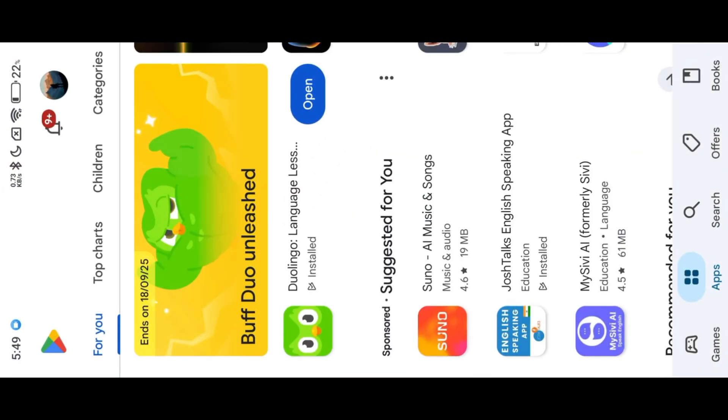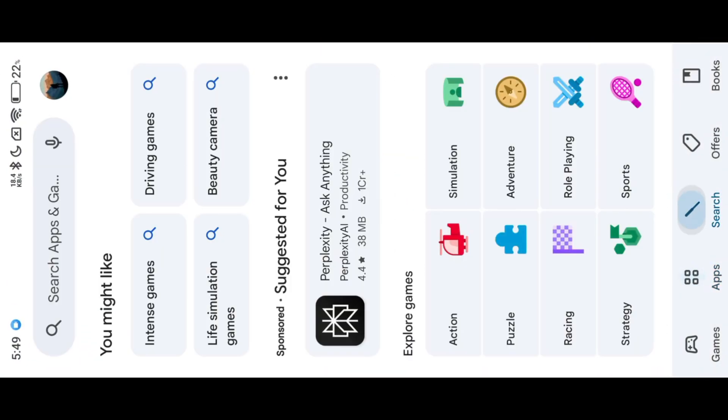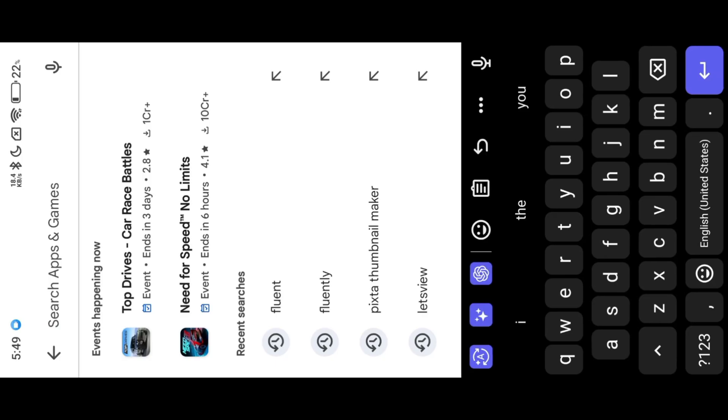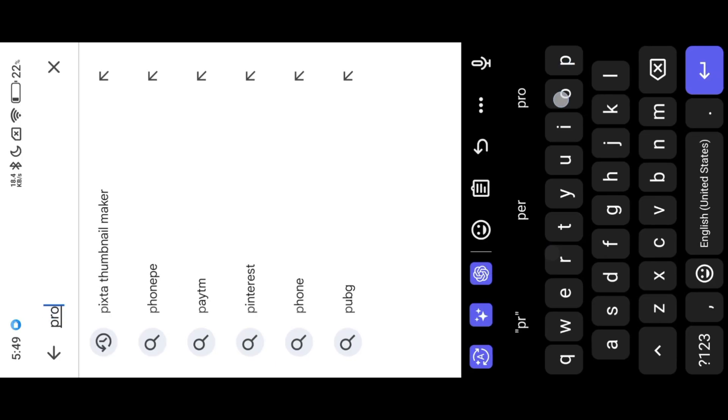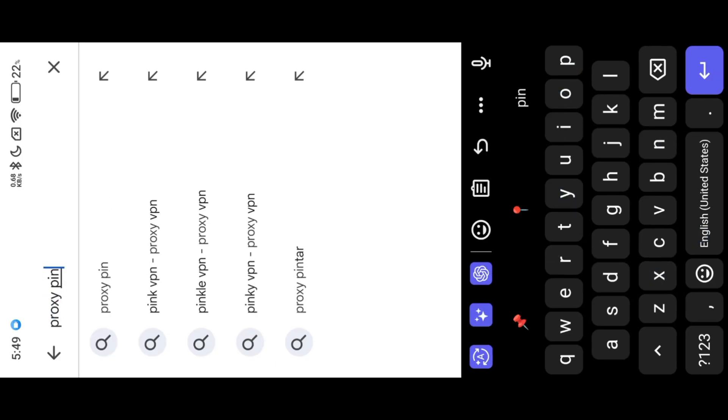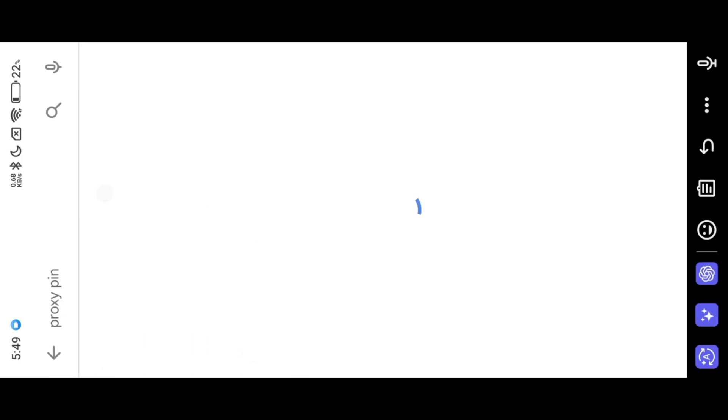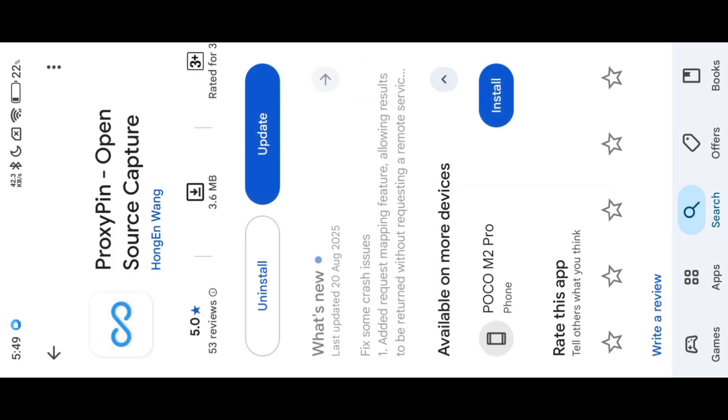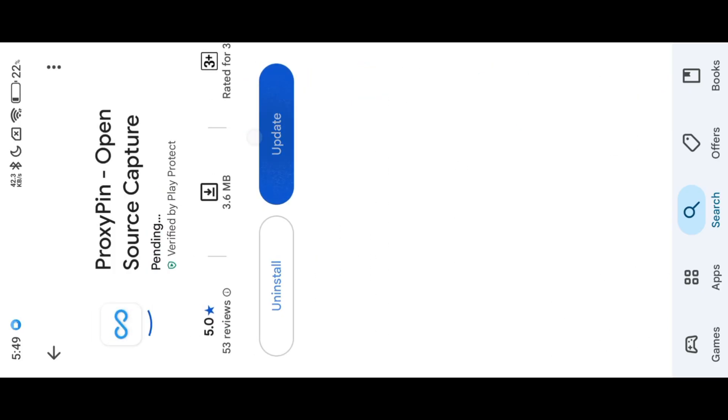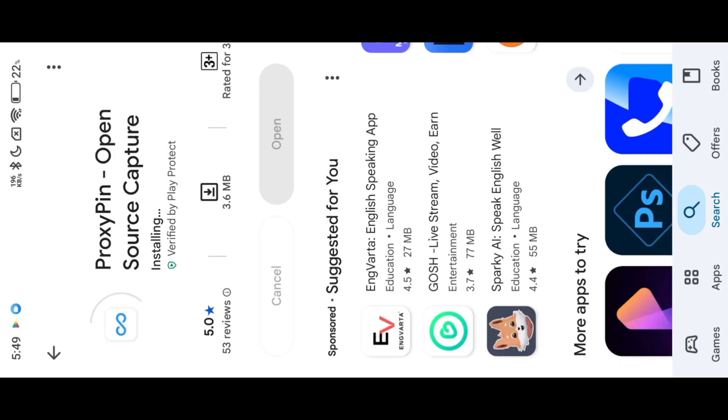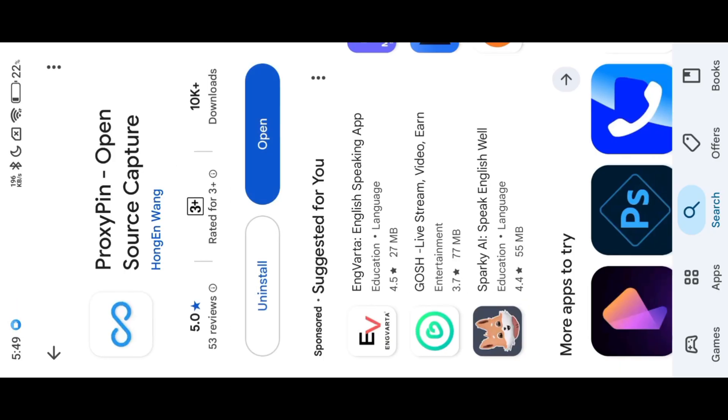Install ProxyPin first. After install, download CA certificate.